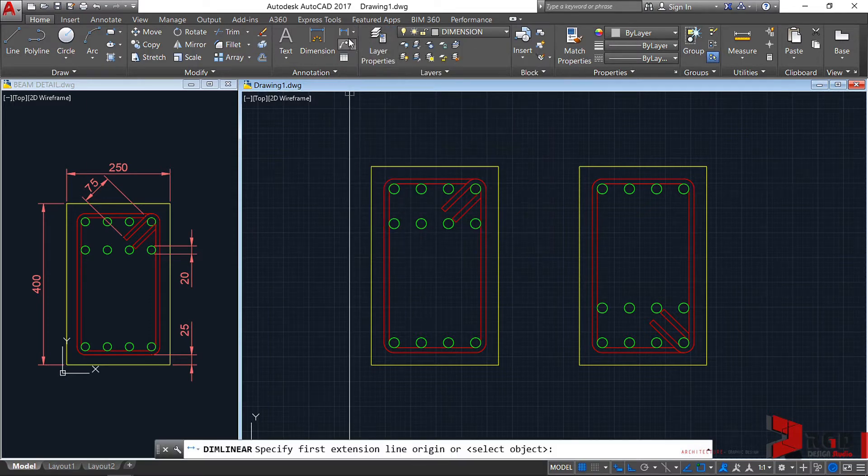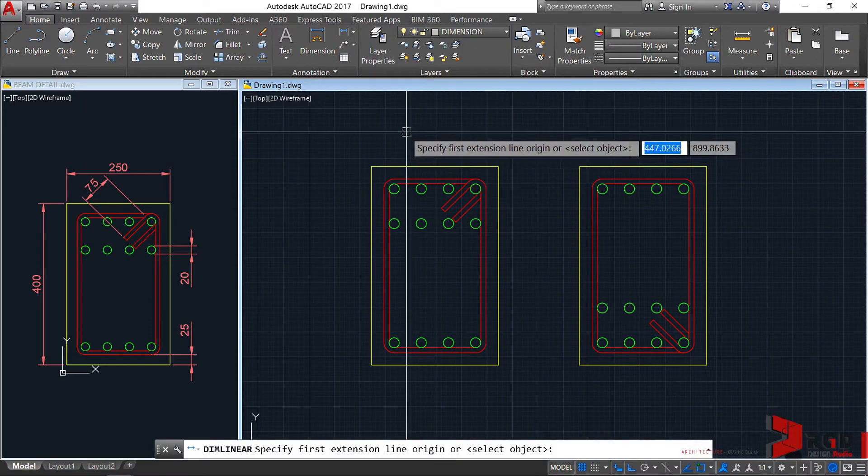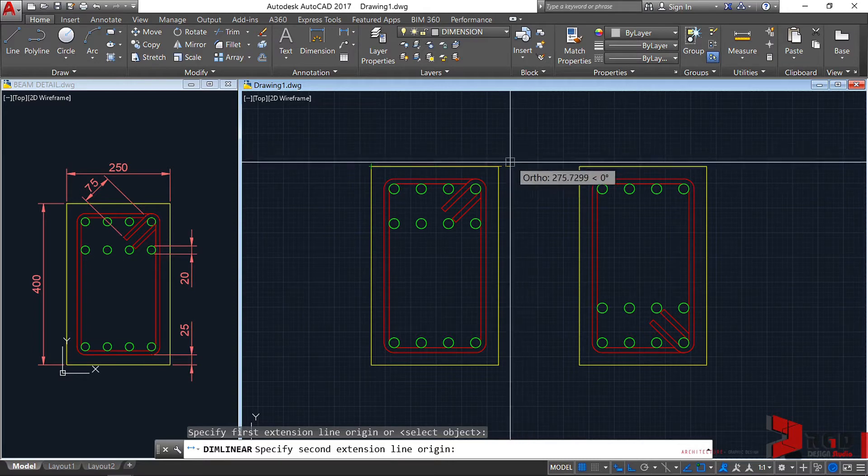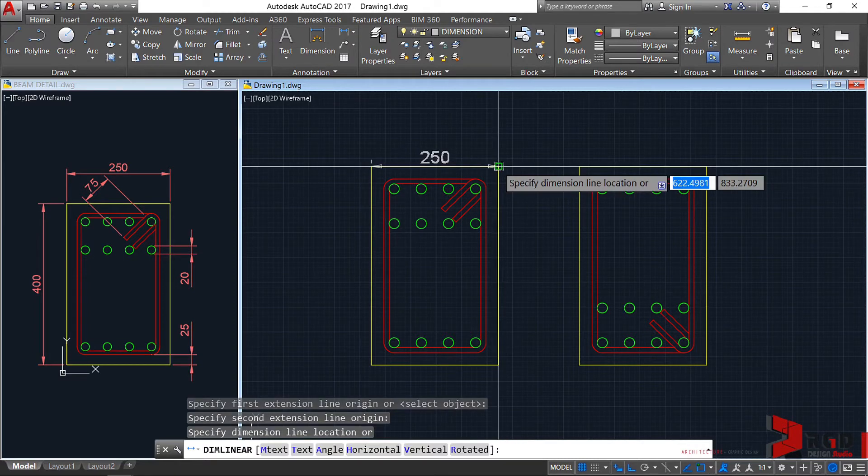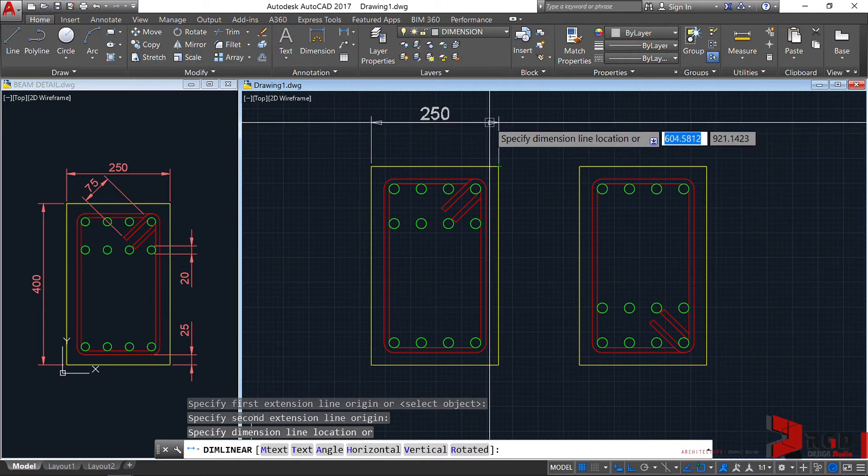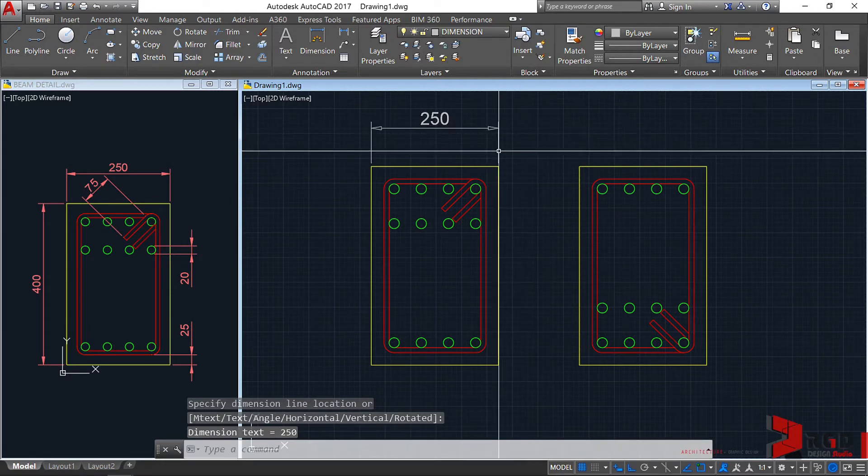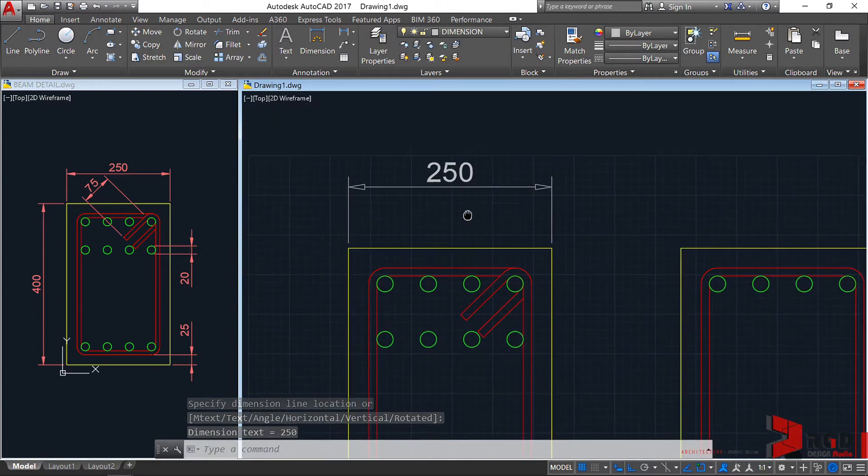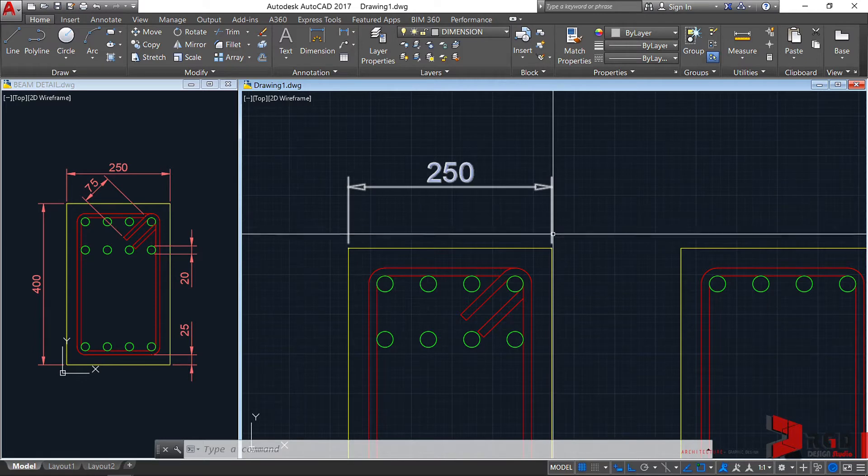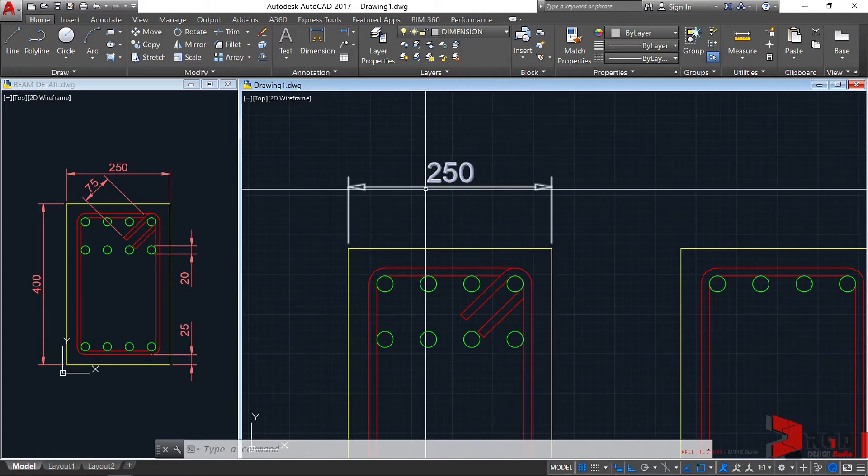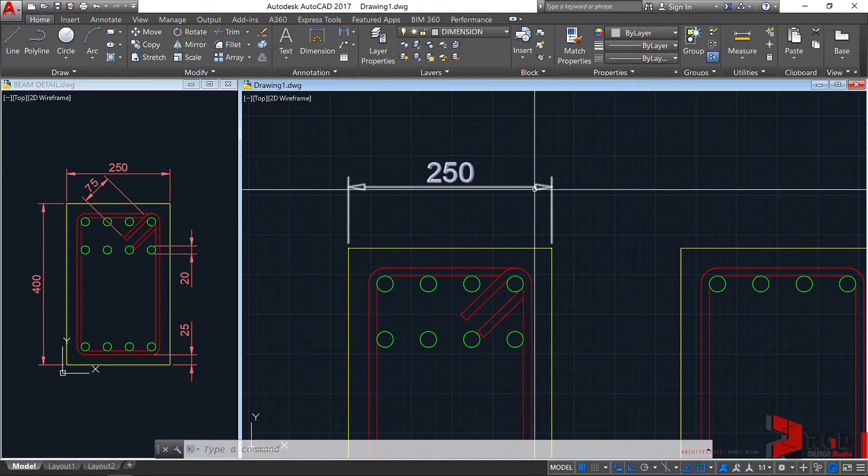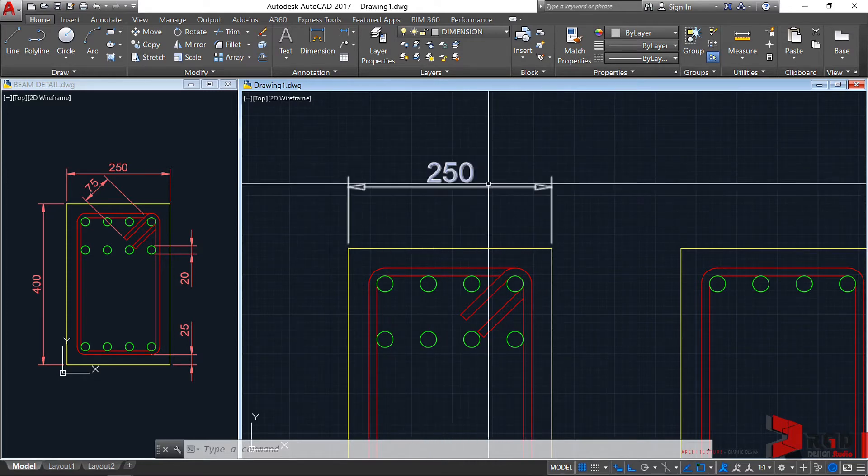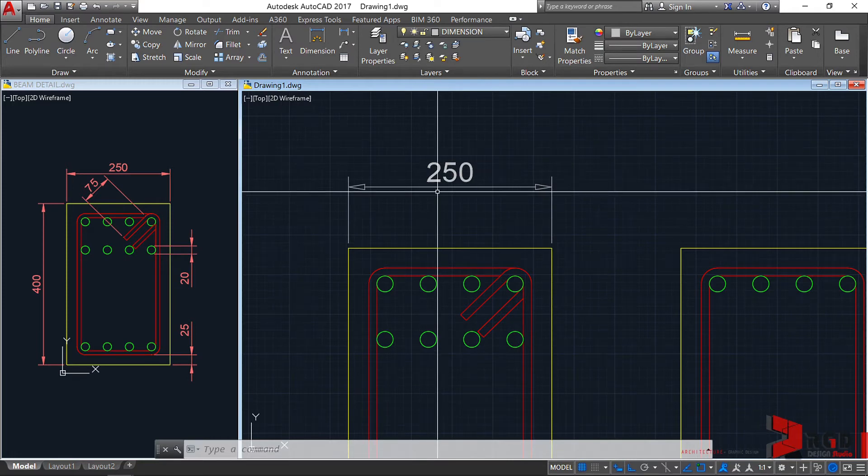It's set to linear dimension as default. So let's just click that. Specify our first origin of the first extension line. Then specify again the origin of the second extension line. And specify now the location of the dimension line. I'll just zoom in. These two vertical lines are of course your dimension extension lines. The horizontal line with the arrowheads is your dimension line. And D250 is your dimension text.